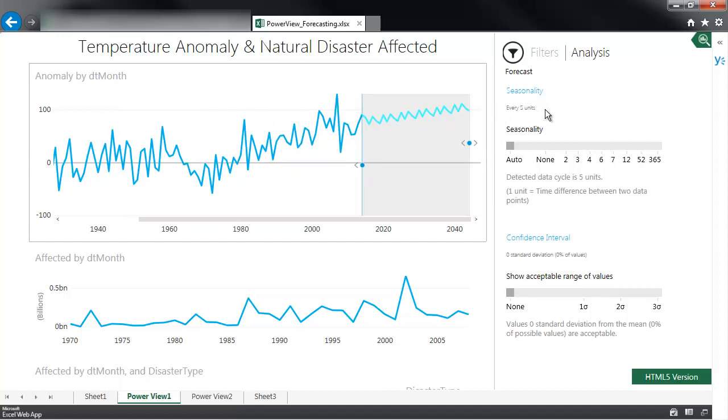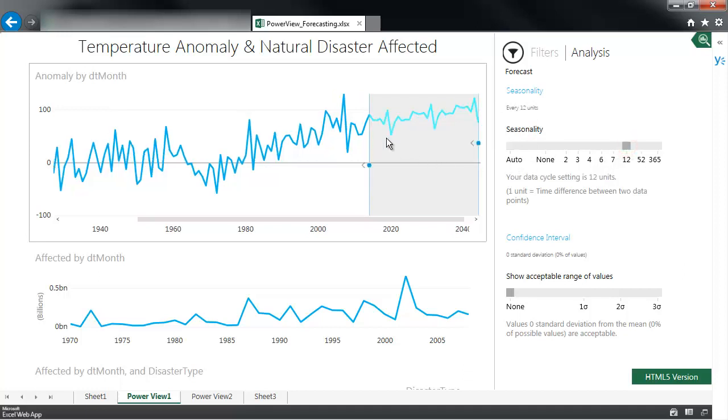And there are a lot of controls you can play with. You can change the seasonality. In this case I can change it to 12 months. You can see the acceptable confidence range. So 1 sigma will show you the 95% confidence interval.